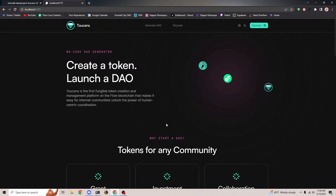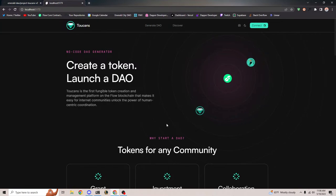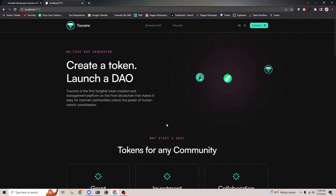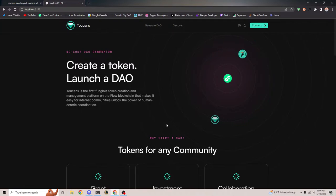The main purpose of Toucans is a couple of things. One, it helps you fundraise. So what this means is you can create a project, you can create your own token — like let's say Emerald token — and you can issue that custom token in exchange for things like Flow token or USDC.